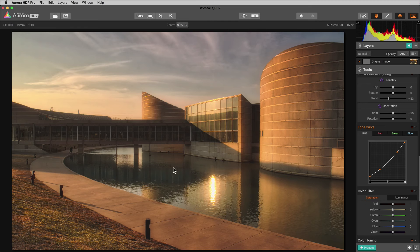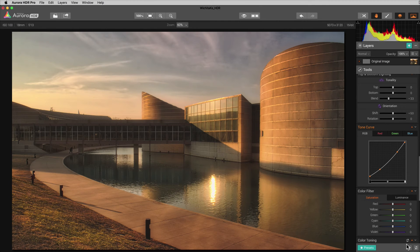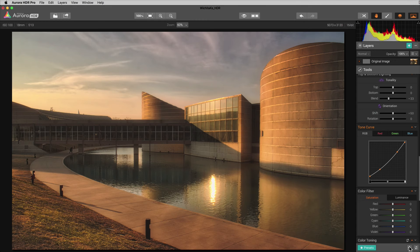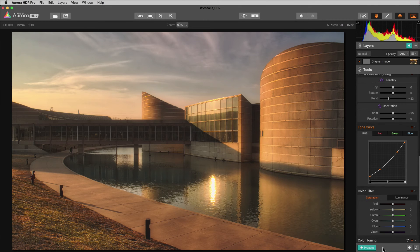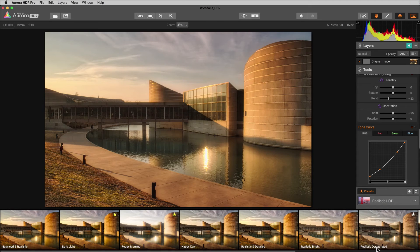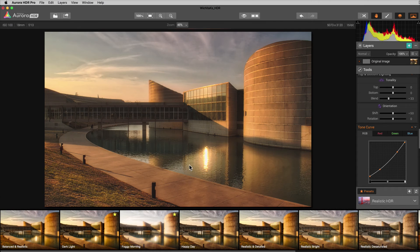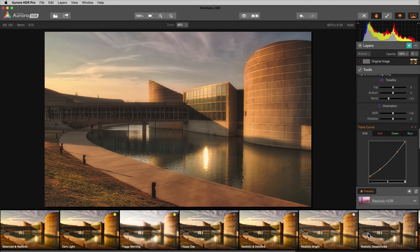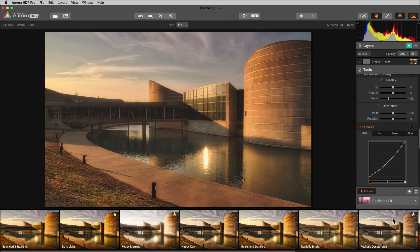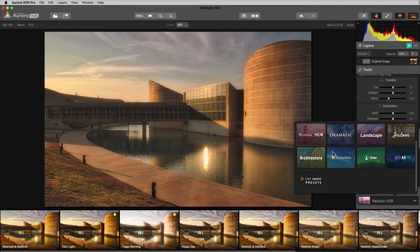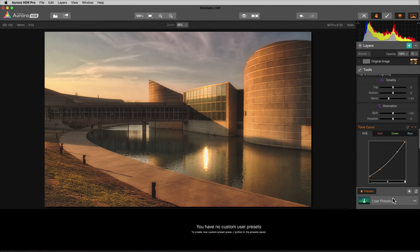So now that we're done with the matte look that we wanted to achieve, if we want to create a preset so that we can do this again, we can go down here to the preset panel. If I click presets, you'll see that it pops up here and we've got all these presets that are already loaded into Aurora HDR. I'm going to go to my user panel so we can see just the ones that we're creating right now.